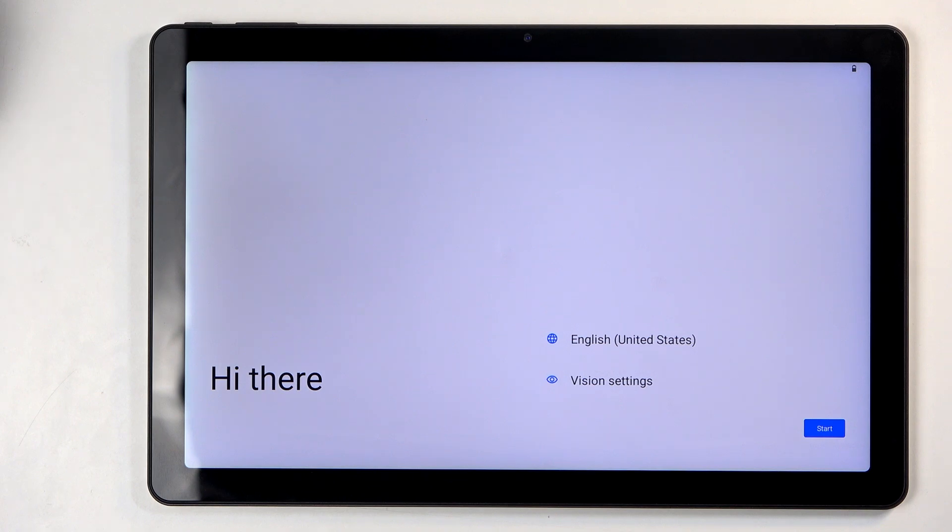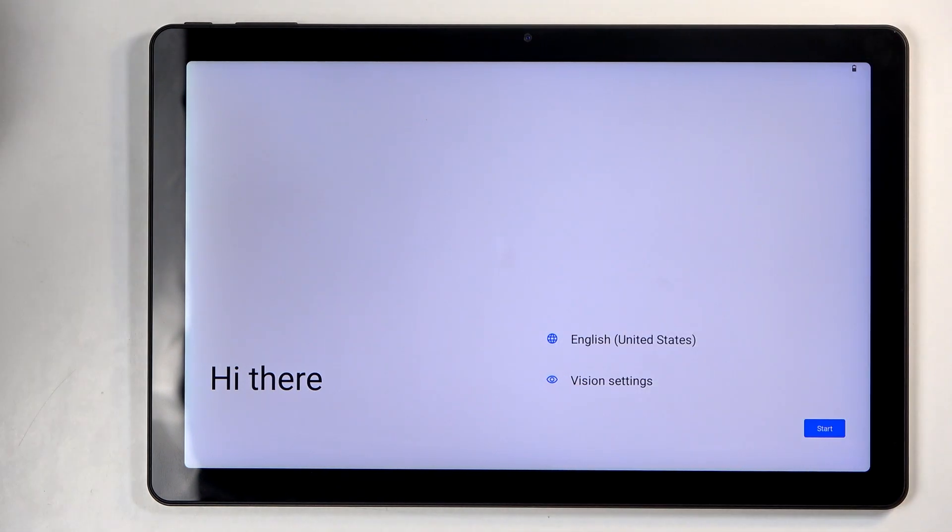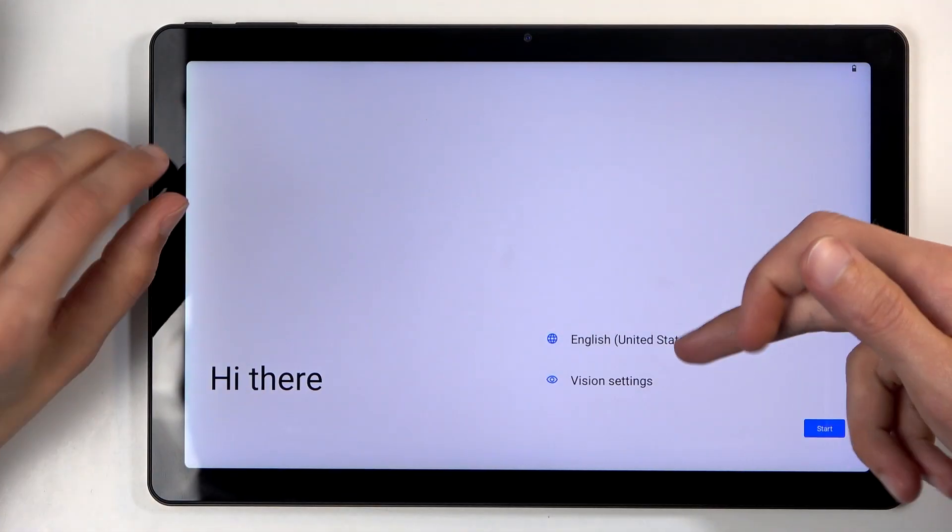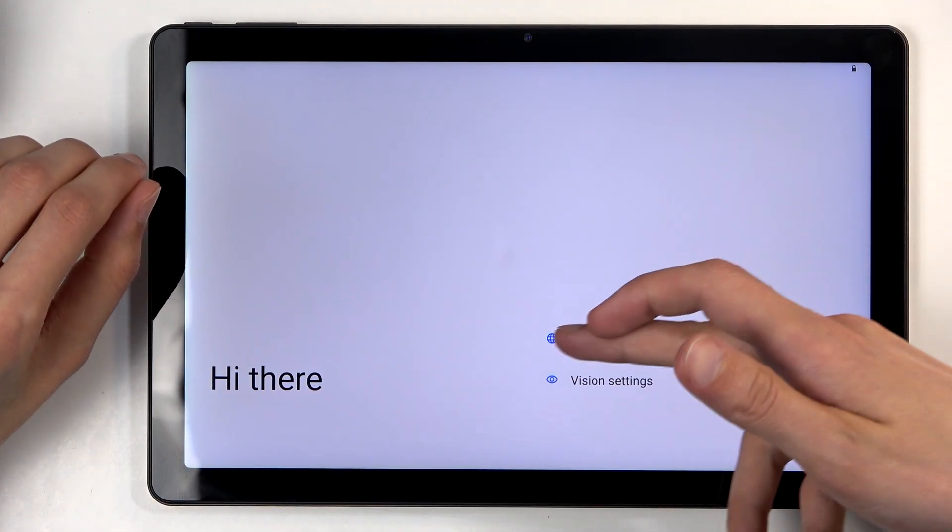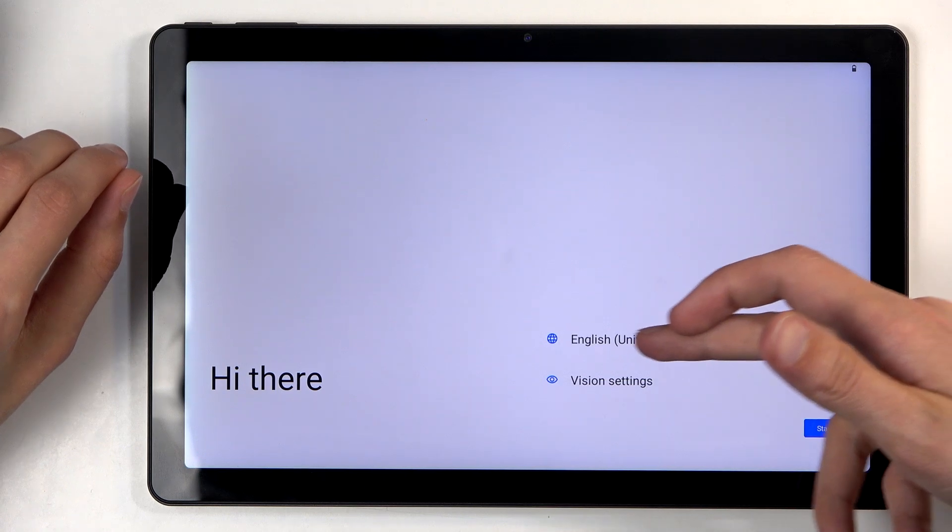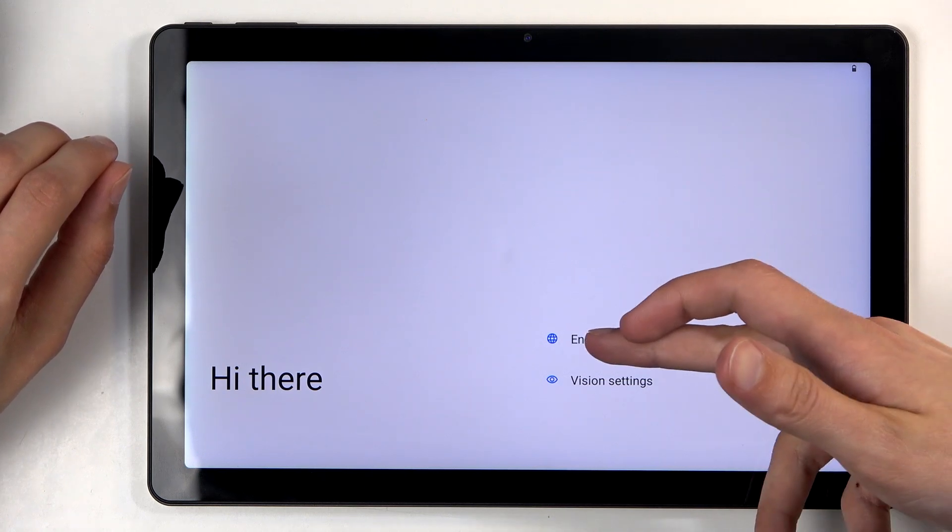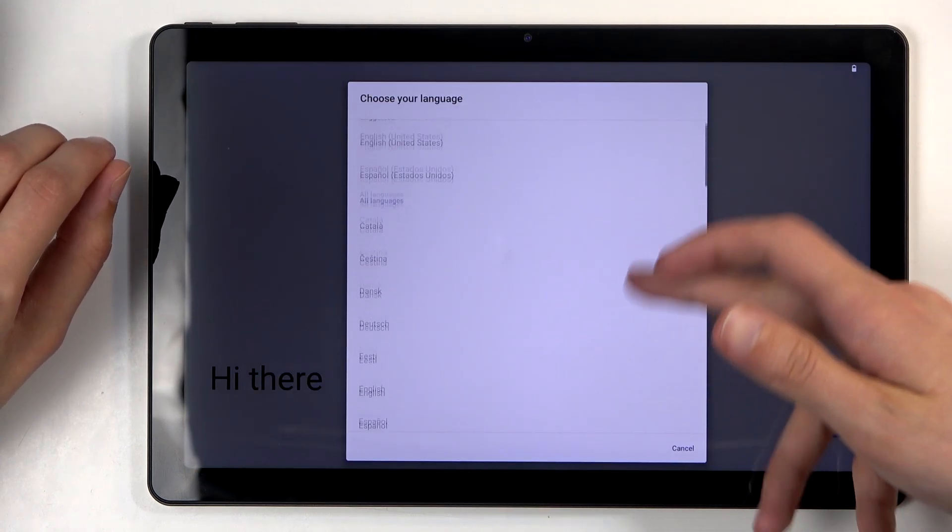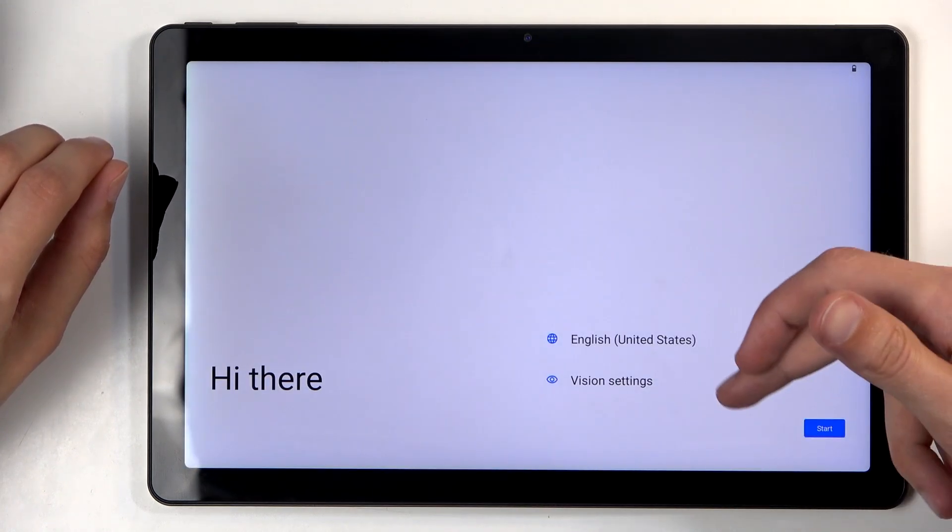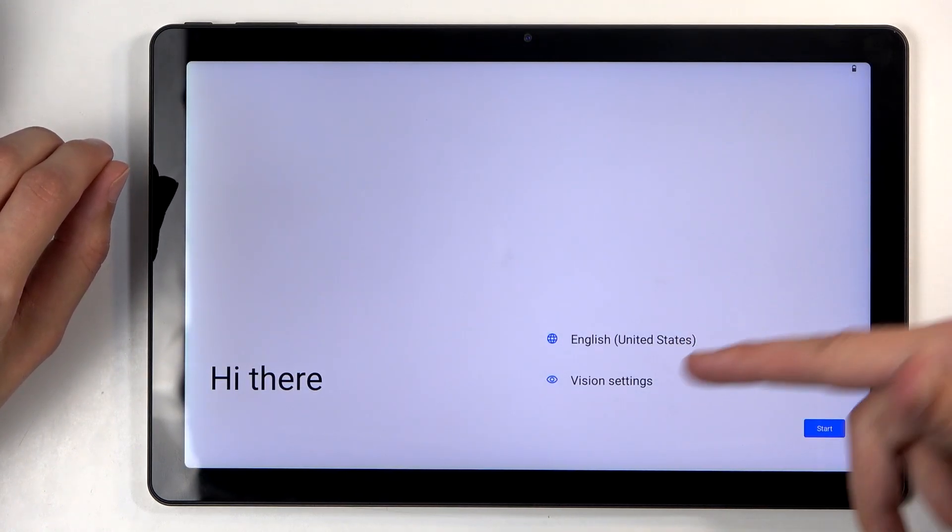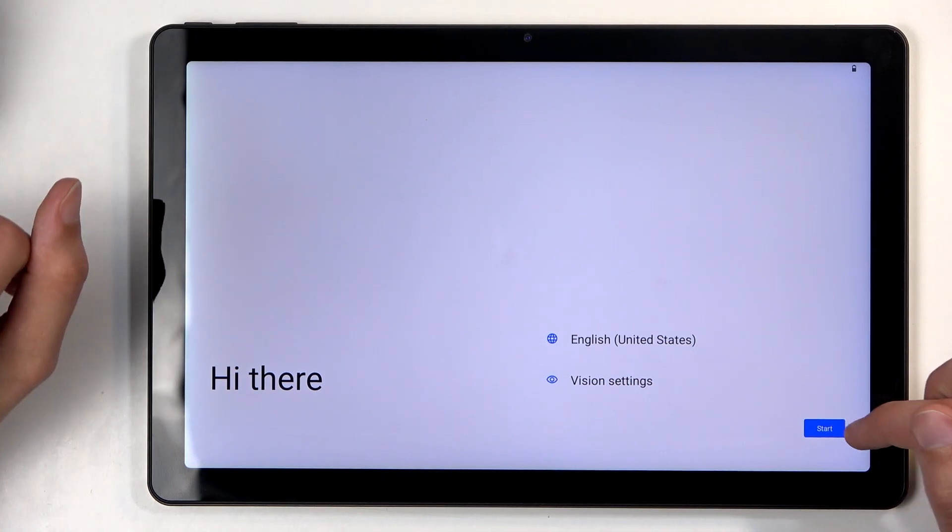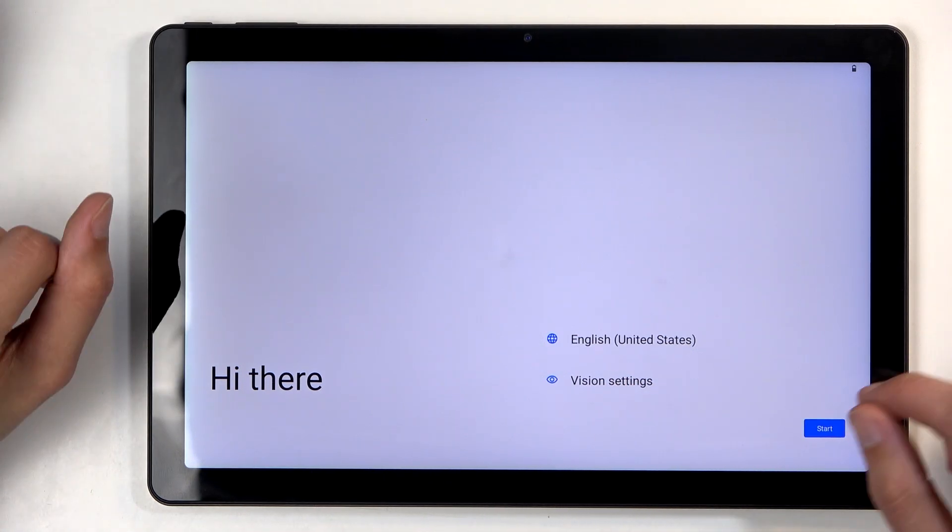So when you boot it up the first time, you should be presented with the same screen that you can see on my end. All you get to do is select your desired language from the list right here, and you can also enable some vision settings, but this is if you have some kind of problems.